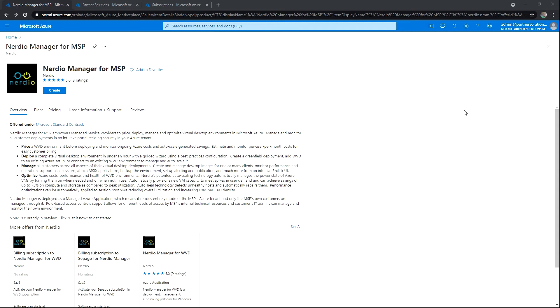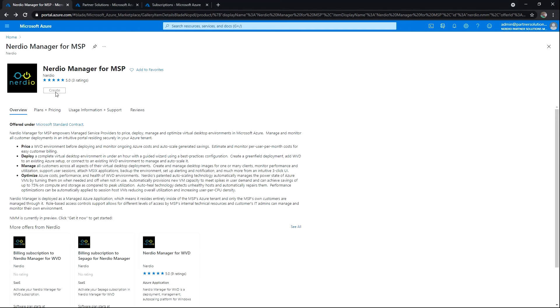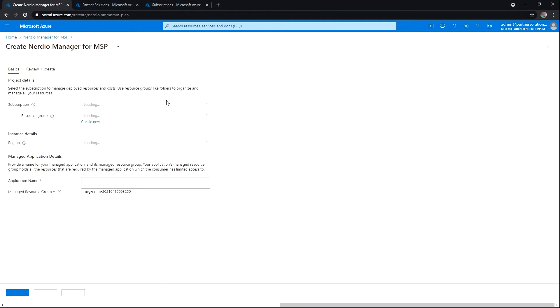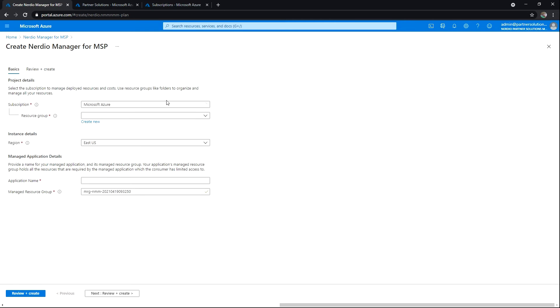We've located Nerdio Manager for MSP in the Azure Marketplace. Our next step would be to click Create. Let's quickly discuss the requirements before moving forward.